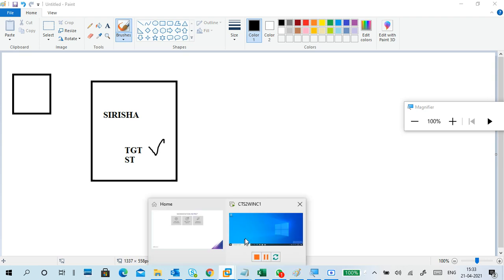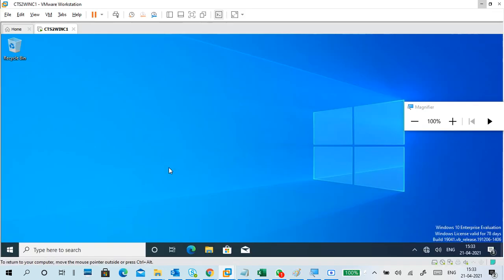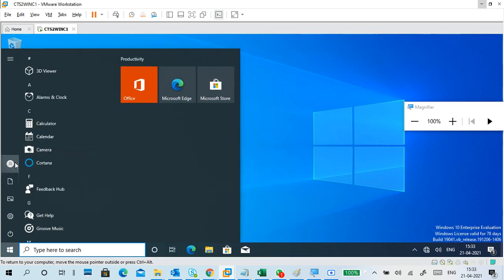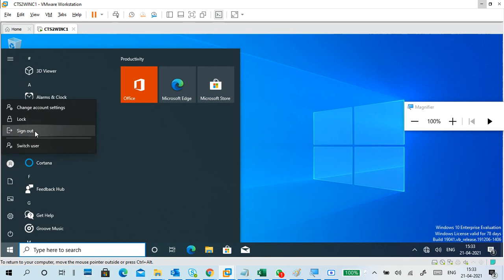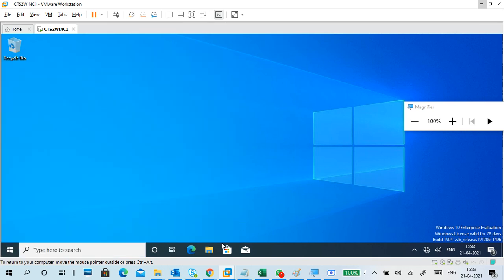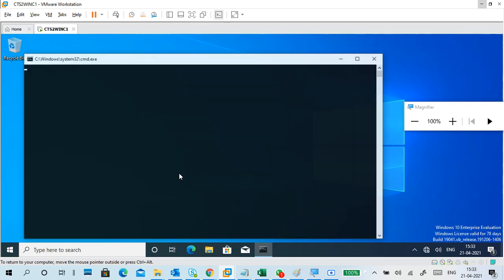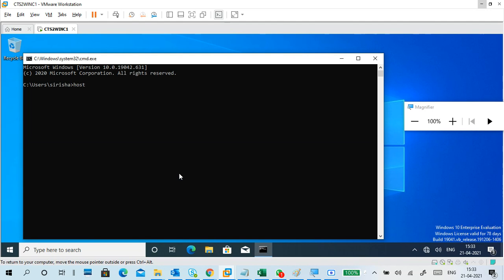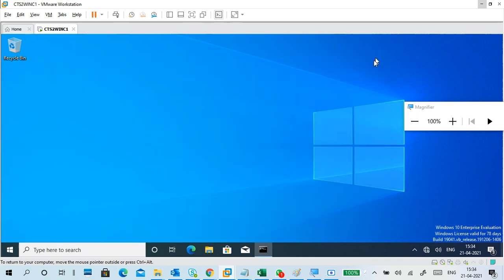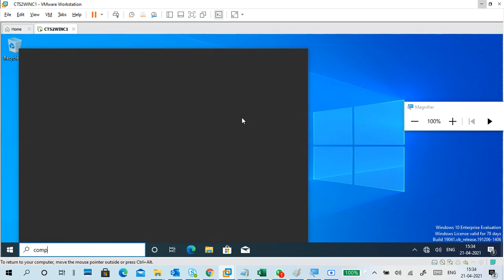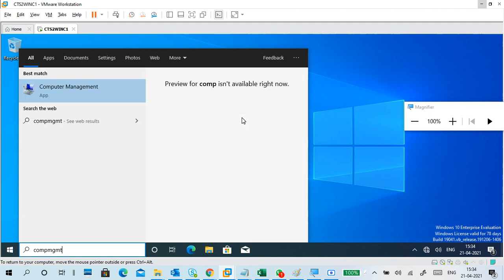I want to test this. I already logged in even with a wrong IP address — I can still do it. Before going to that, I want to verify a few things. First, what is my computer name? The current name is CTS2-WIN-C1. I also need to verify using compmgmt.msc.